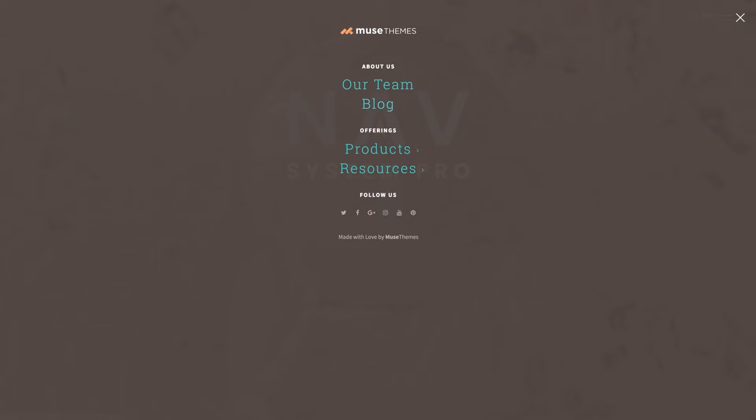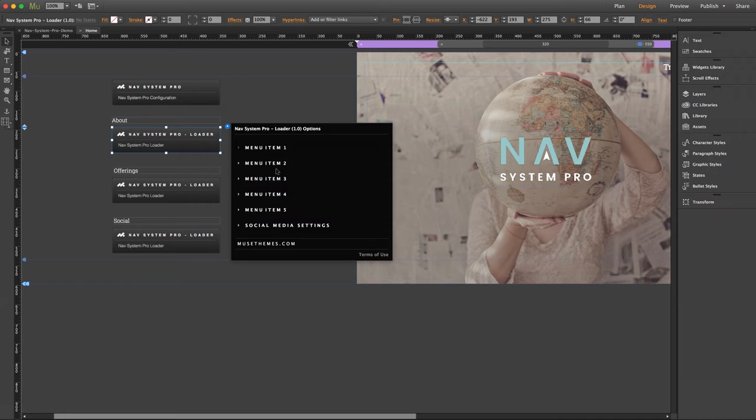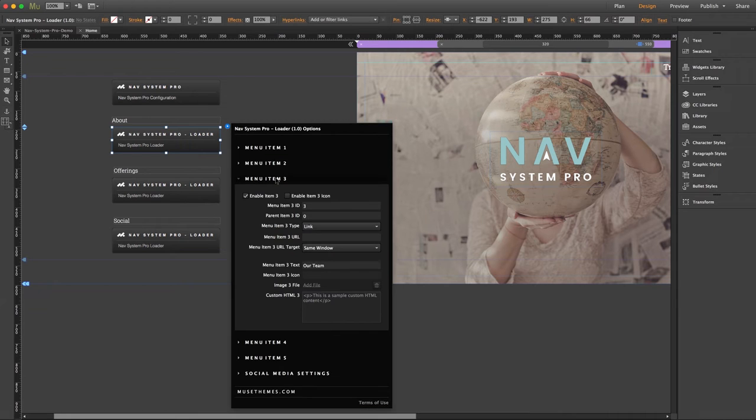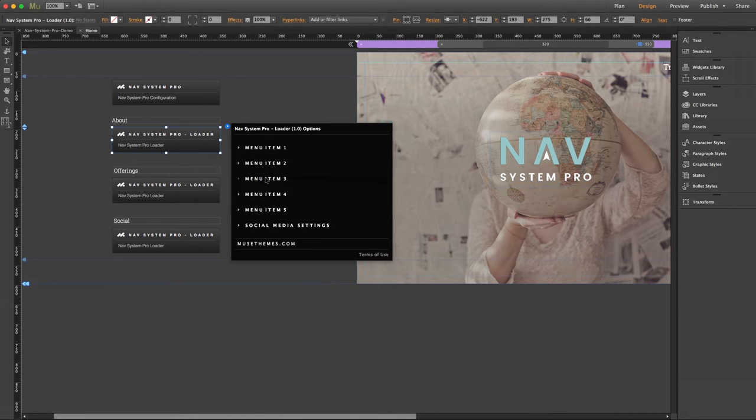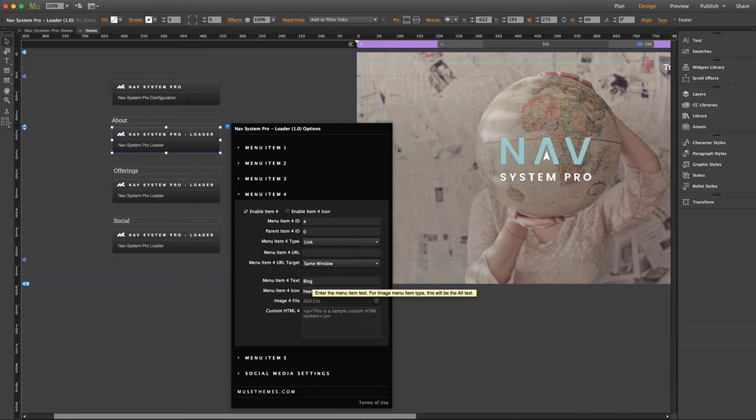There's no link or anything, it's just a nice category label. Now beneath about us are two hyperlinks. So if we go back to our loader, we can see that menu item 3 is a link labeled as our team, and item 4 is a link as well labeled as blog.